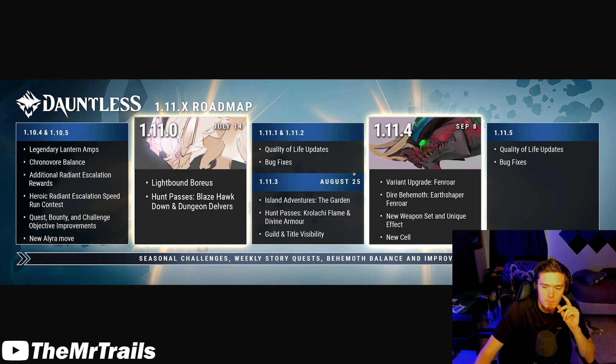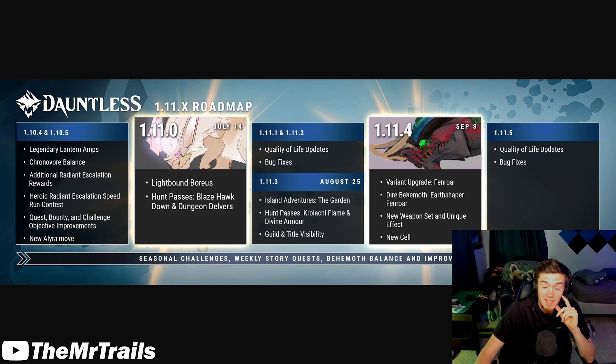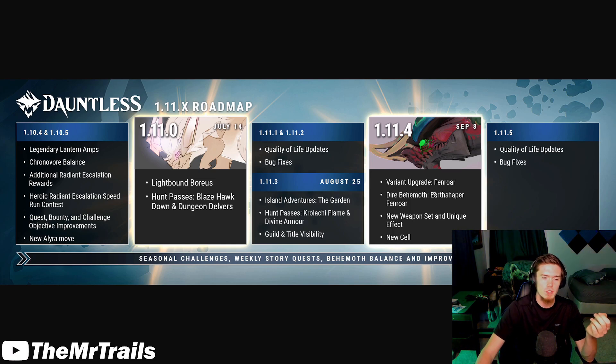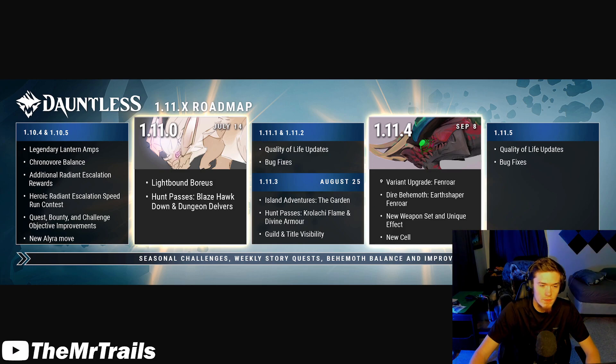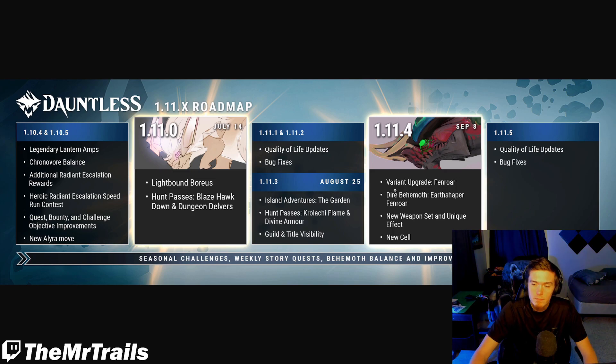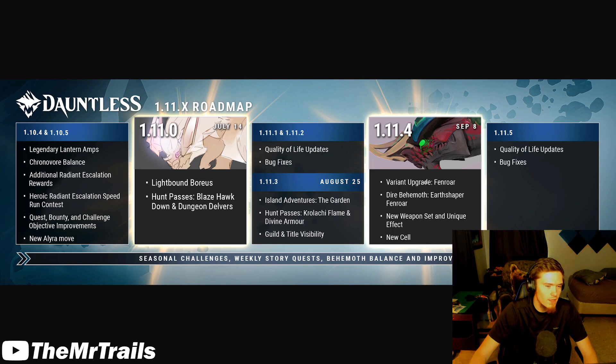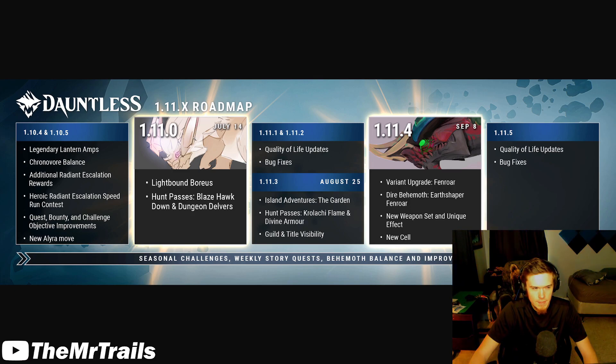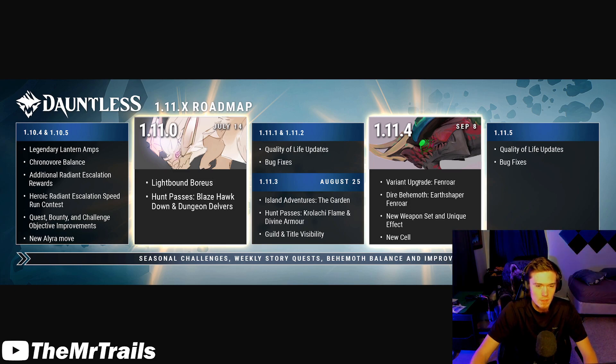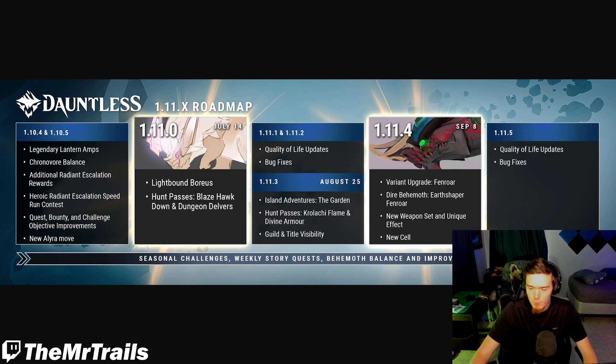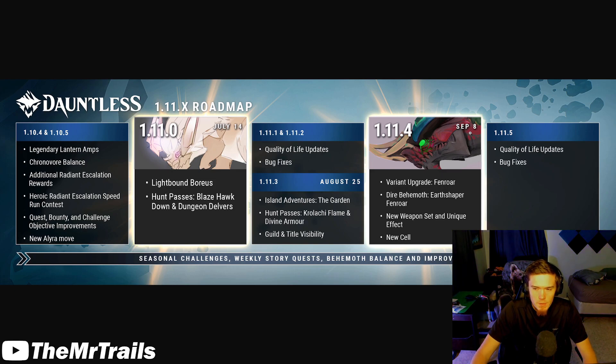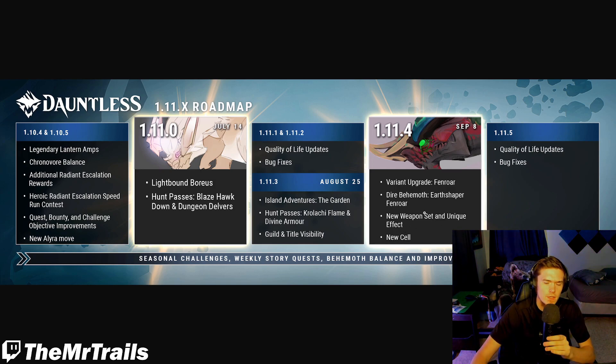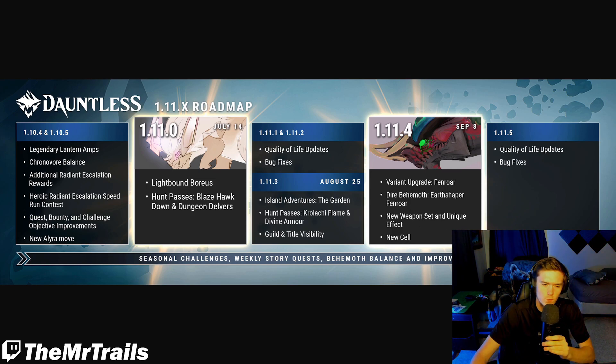And then at 1.11.4, we have the variant upgrade Fenroar. And then in a bit of a twist, something we pretty much didn't see coming is that it'll also be getting a dire variant for Earthshaper Fenroar. Now we were already aware that Terra Embermane was going to be upgraded in 1.11.4, but we didn't know that was going to be coming with a dire variant of it as well. That might make this variant upgrade a little bit more interesting. These guys will be coming on September 8th as we see here, and they should be bringing along a new weapon set and a unique effect as well as a new cell.